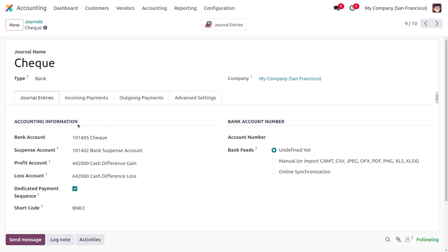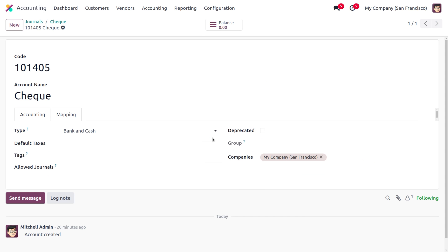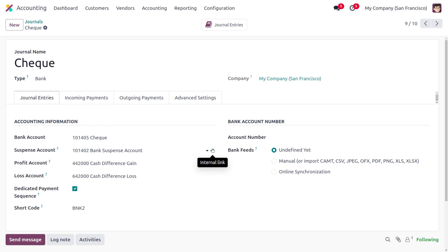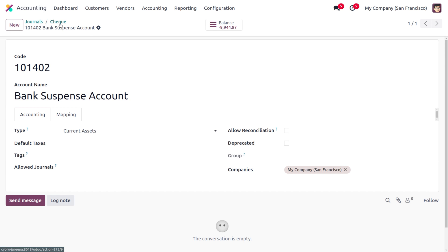Under the accounting information, you can find the bank account, which is 'Check'. As you go into the internal link, you can see that the check will have a type as bank and cash, currently having a balance of zero because we haven't done any transaction. You can also find the suspense account, which will have a type as current asset.